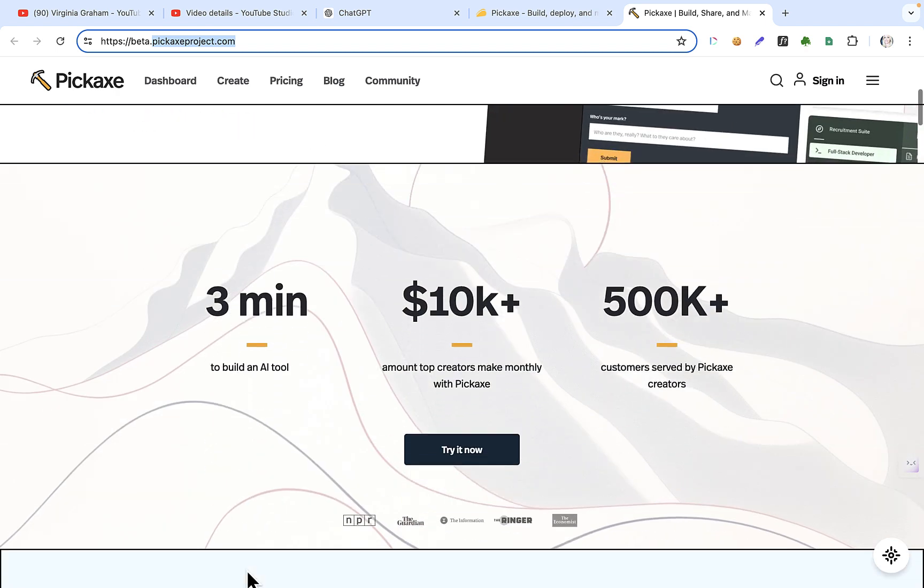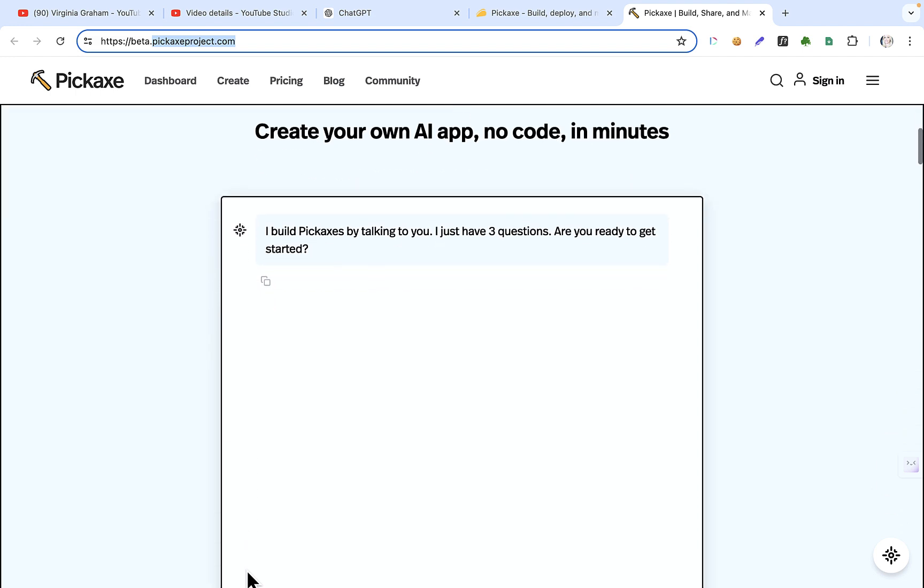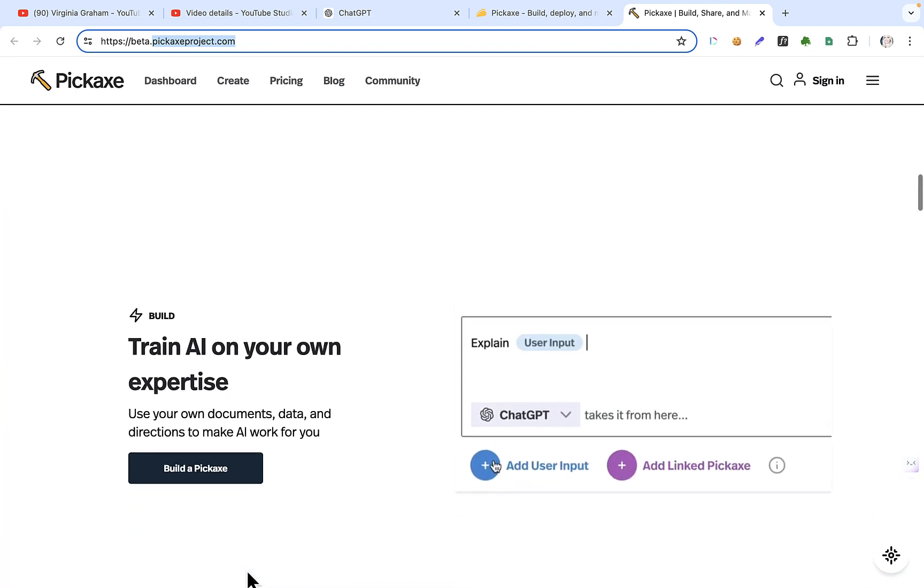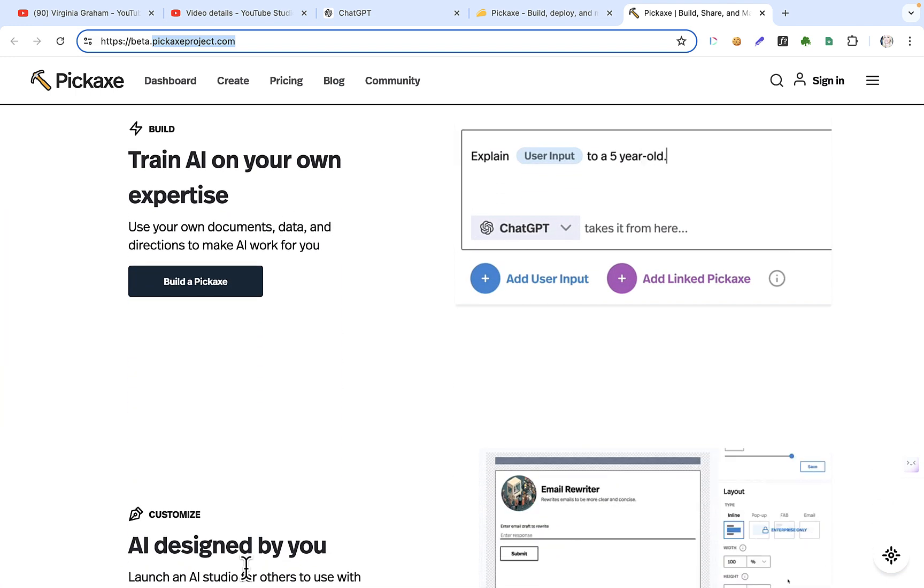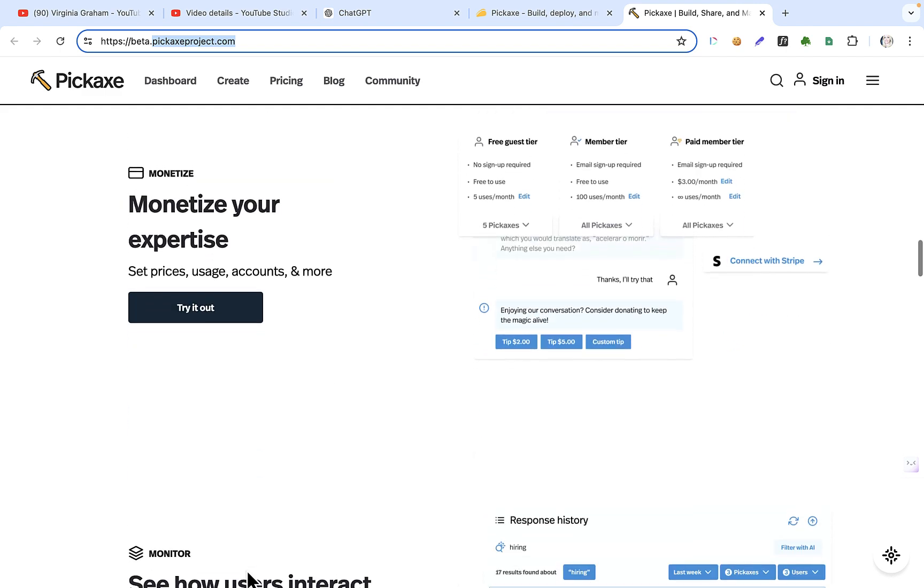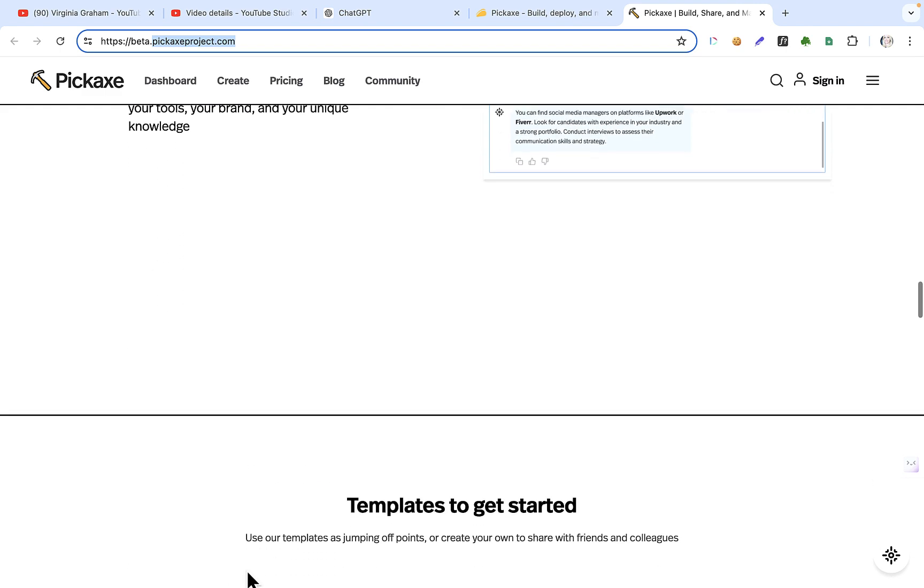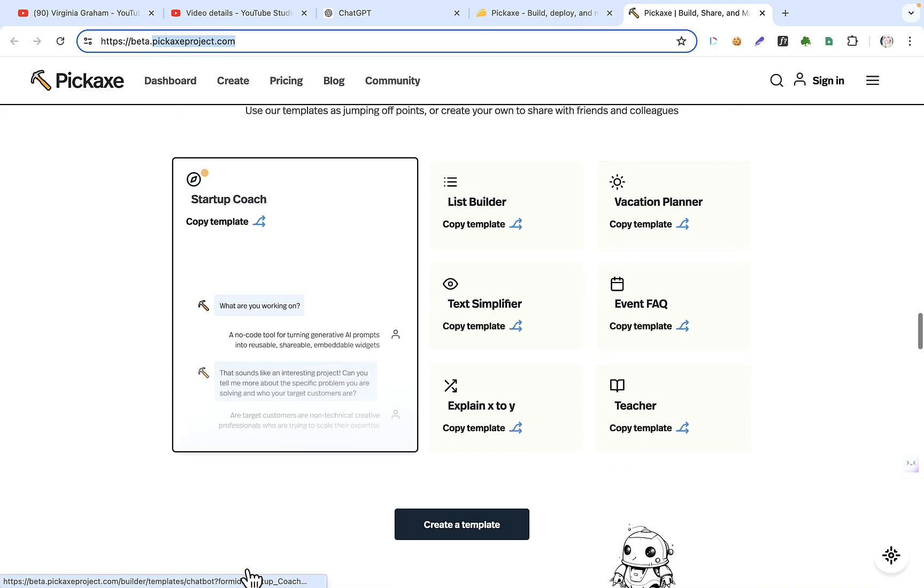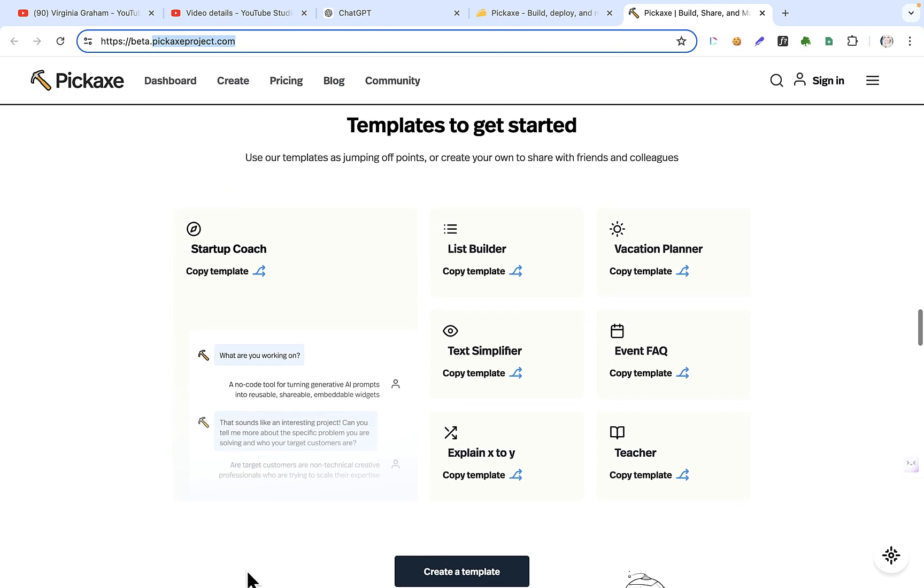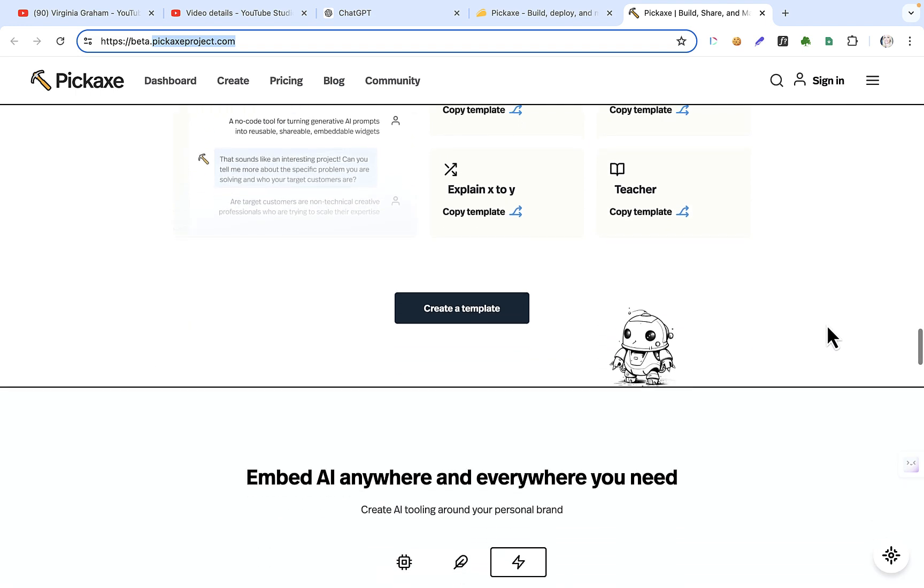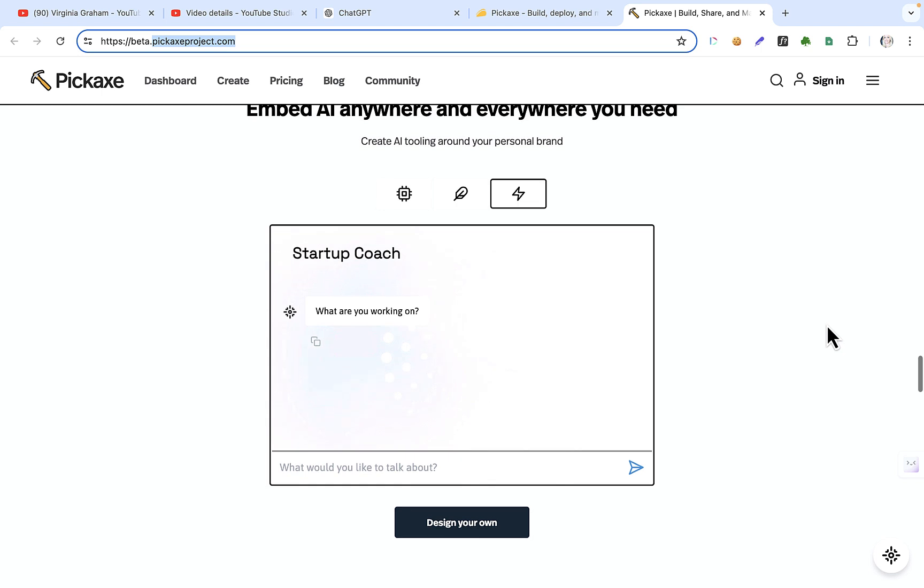So when you look at this tool, you can create them with, again, no code. You can train the tool, you can design it how you want to monetize it, and you can see how people have interacted with it. And here's some examples of some templates that they've got that you can do. And you can embed them anywhere.